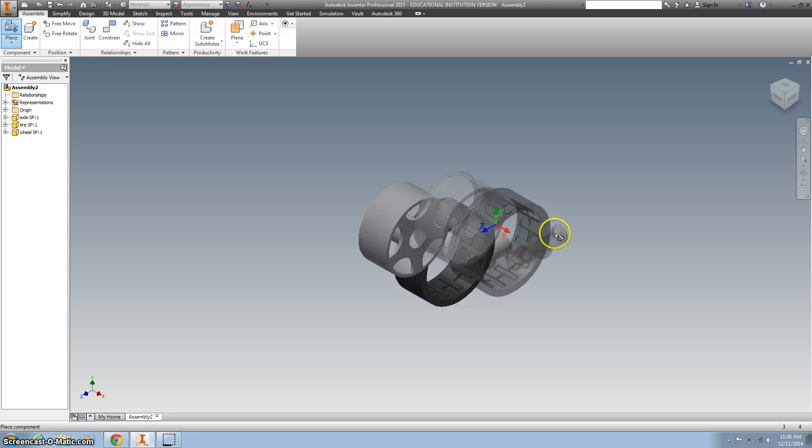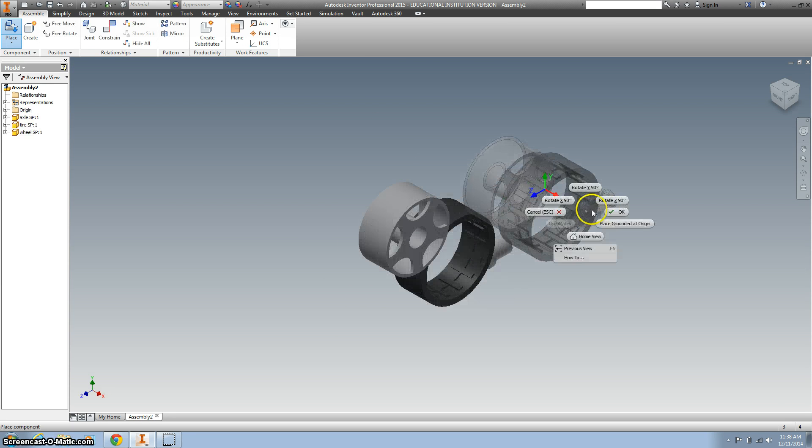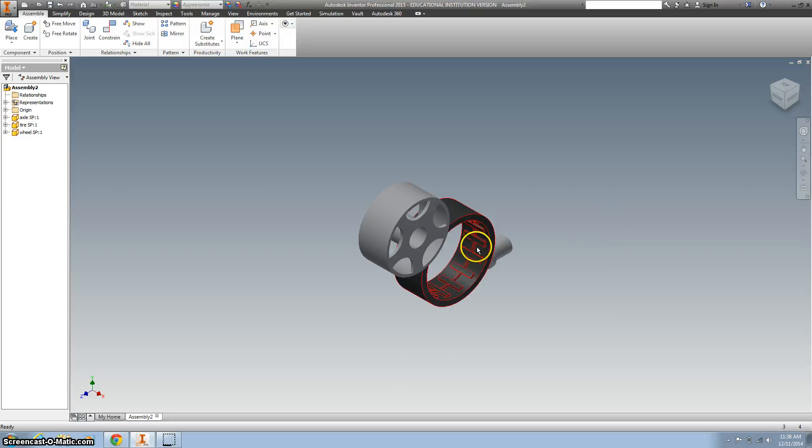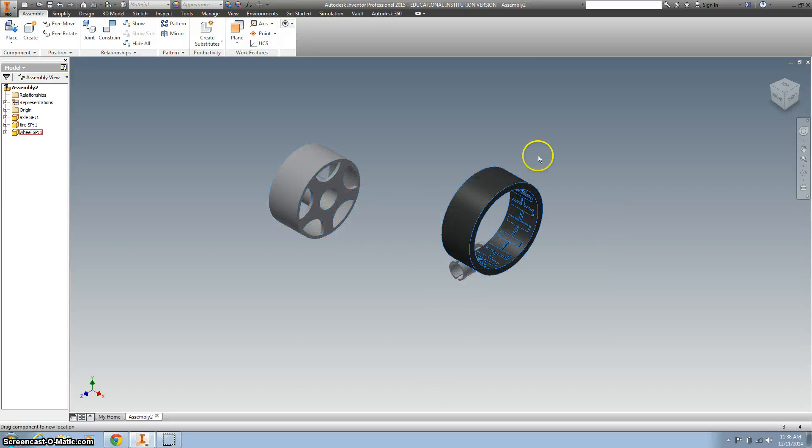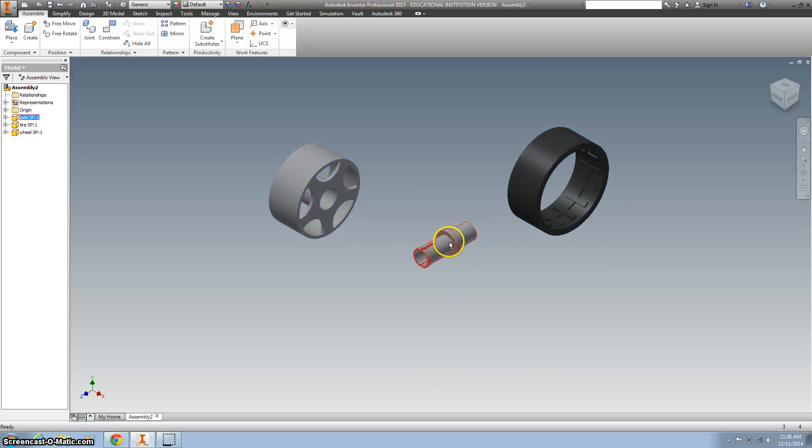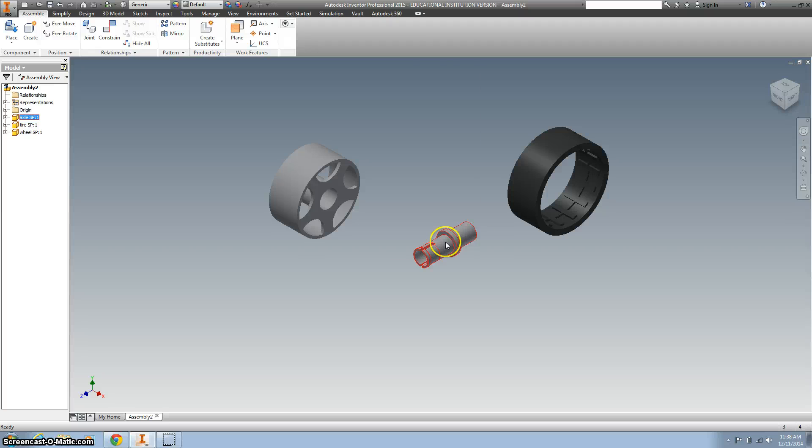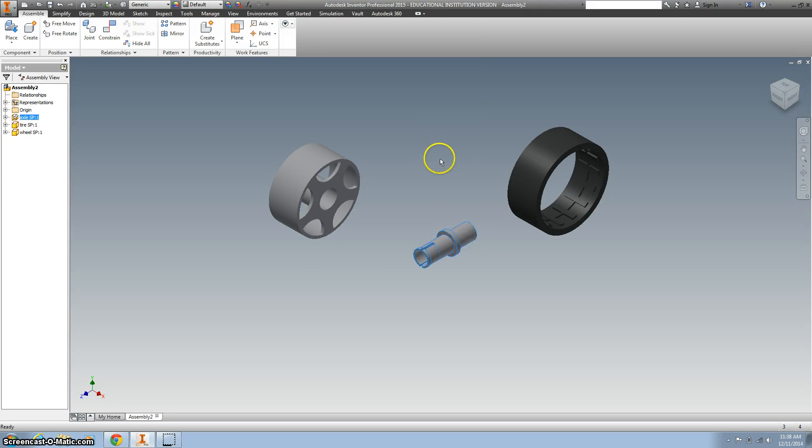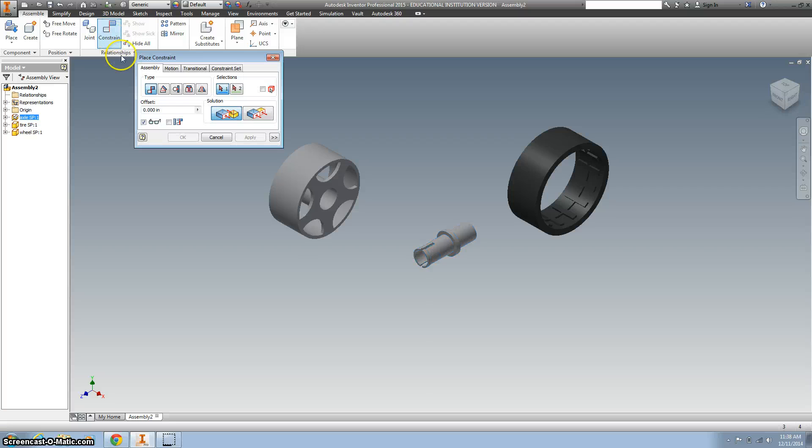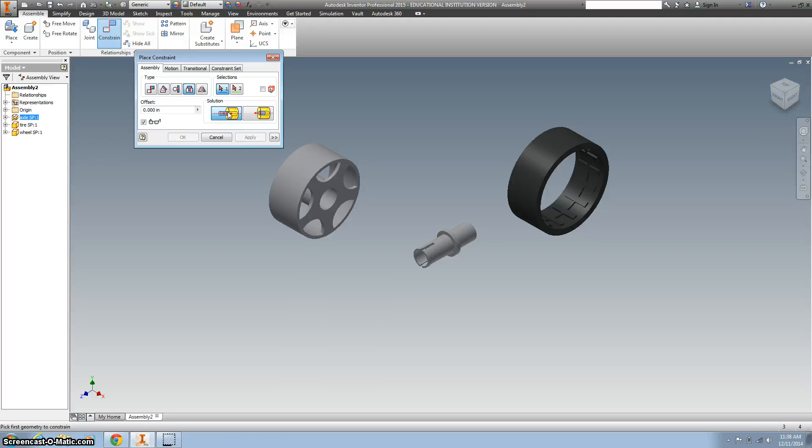I'm going to left-click once, right-click, and go to OK. Now I can move those. The first thing I'm going to do is ground this axle using a new constraint called insert, and we want to use the opposed option.